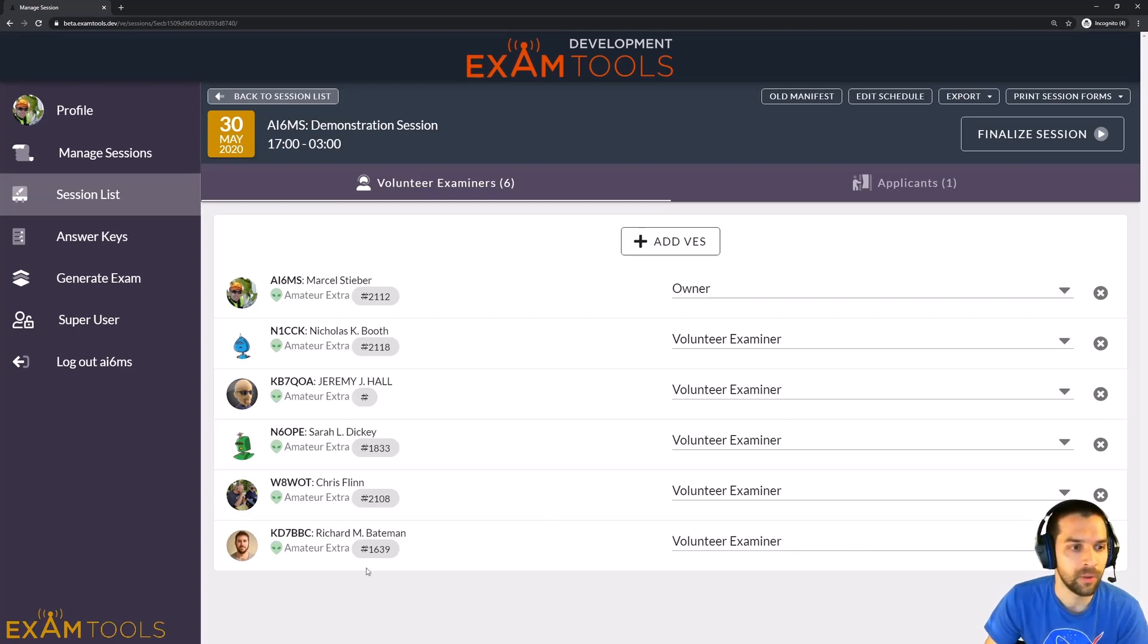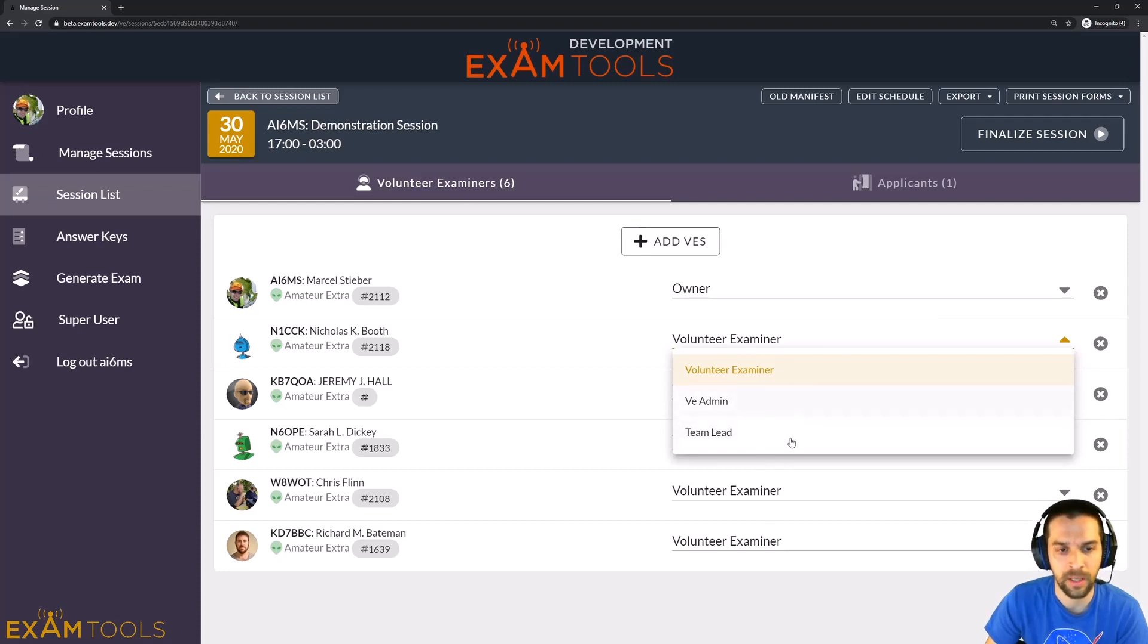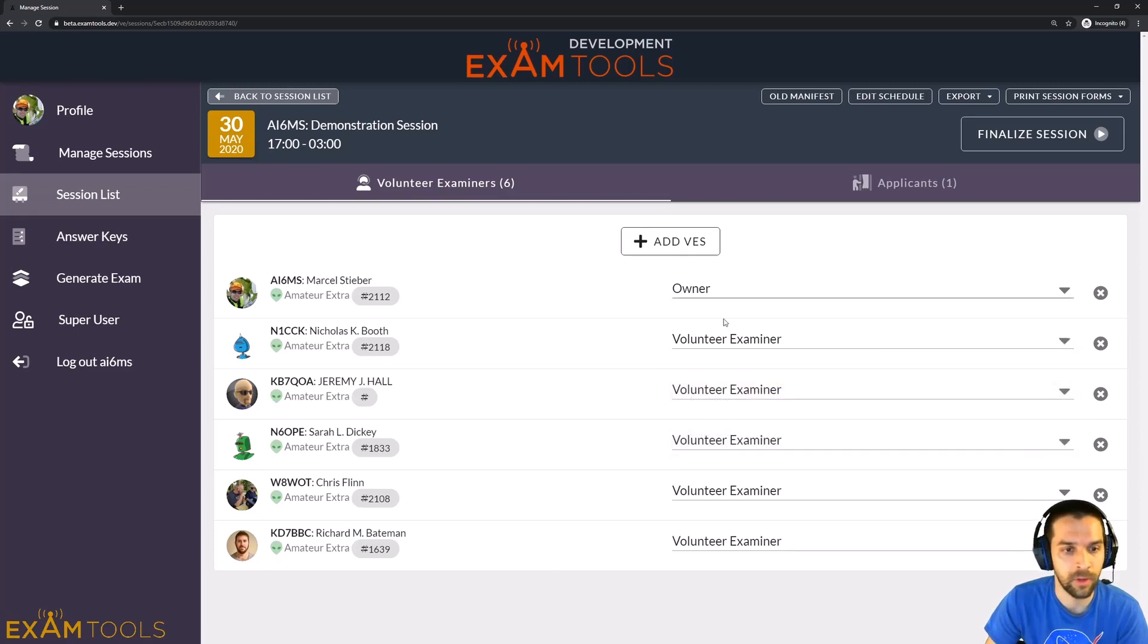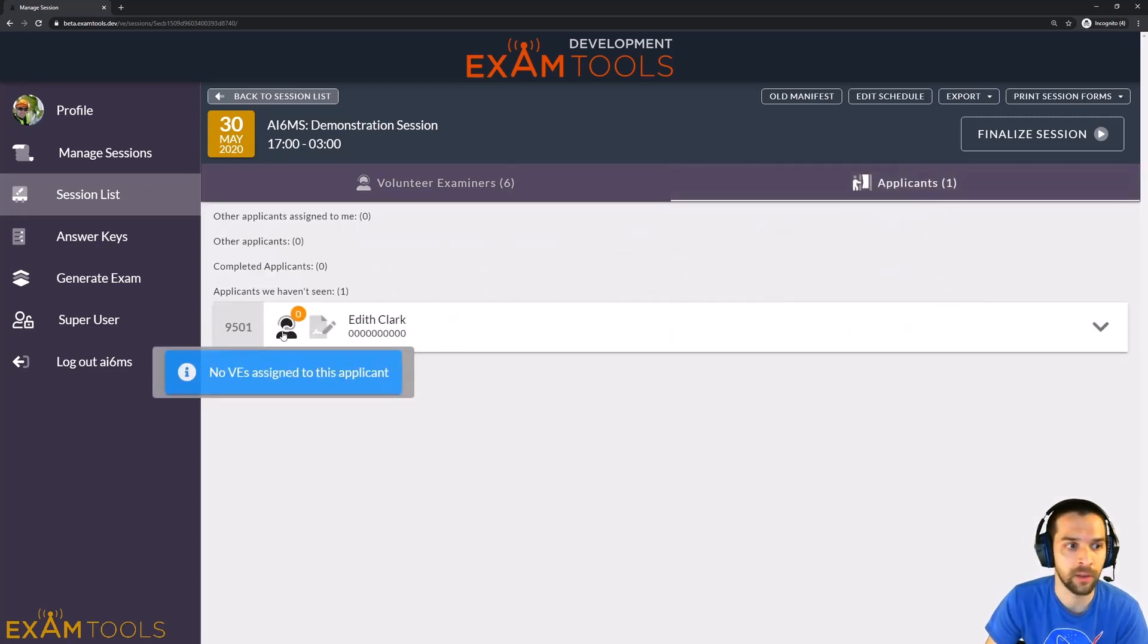So now that we're on the VE page here, you can see the different levels that can be assigned. So as the session owner or as a VE admin or team lead, you can adjust the permissions for other people in this list. So if I wanted to just demonstrate with my current permissions as the owner, I can, of course, do anything.